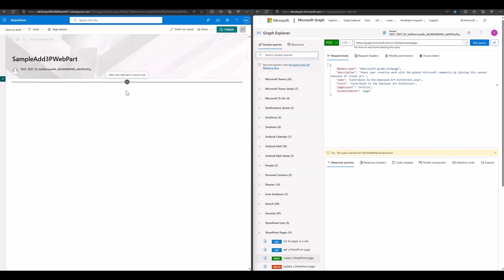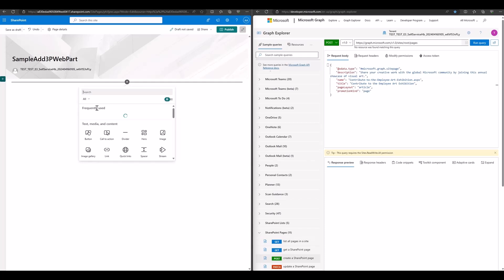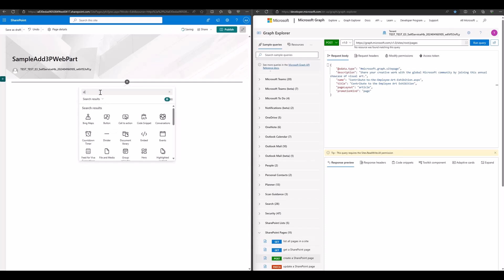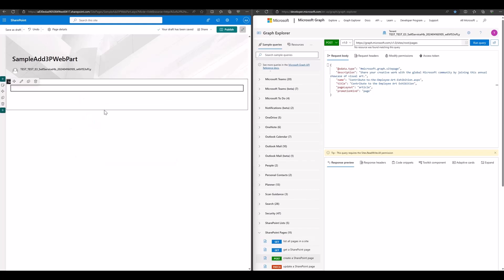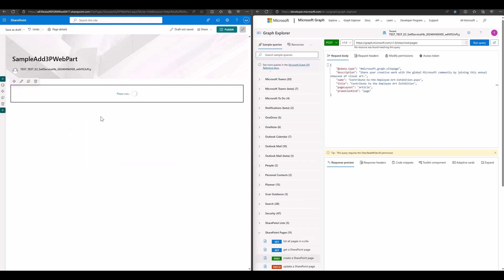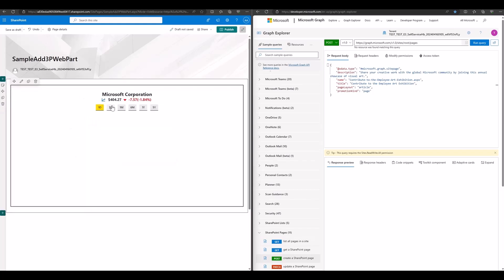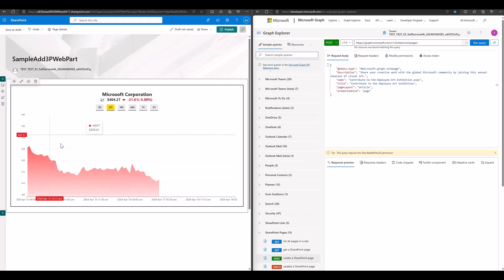Then, add a web part on the page. In the search box, we can search for the stock-style third-party web part that has been added just now. Then, we need to publish the page.